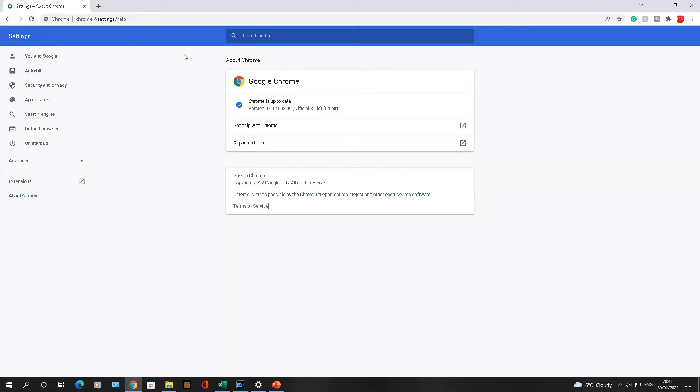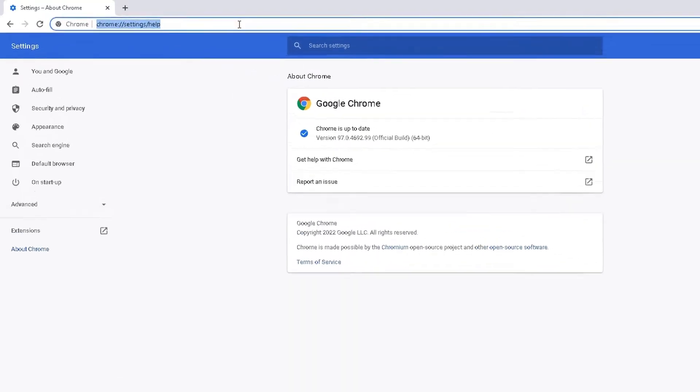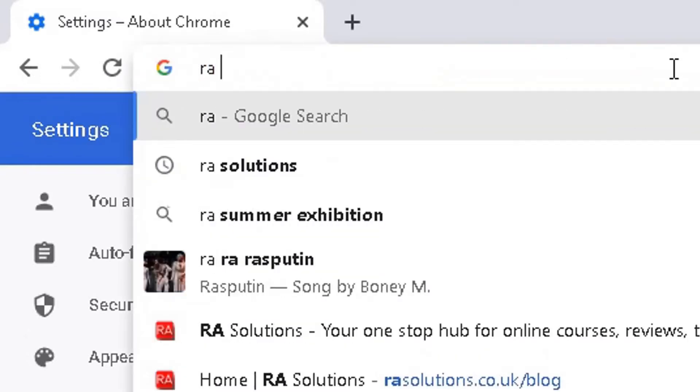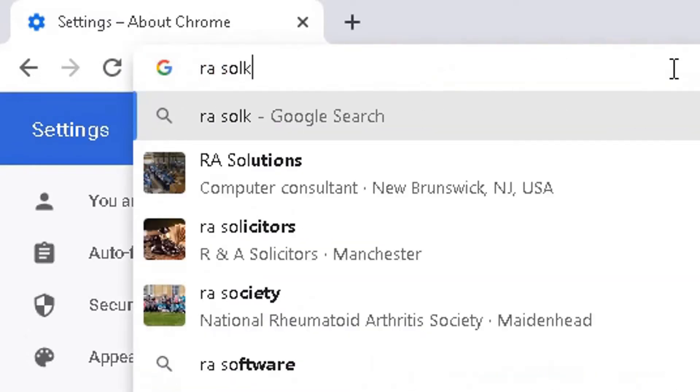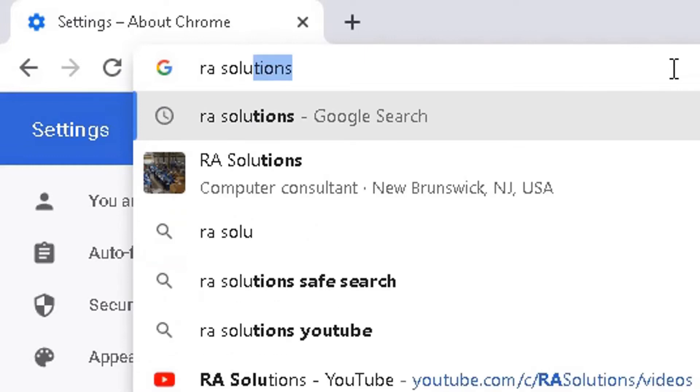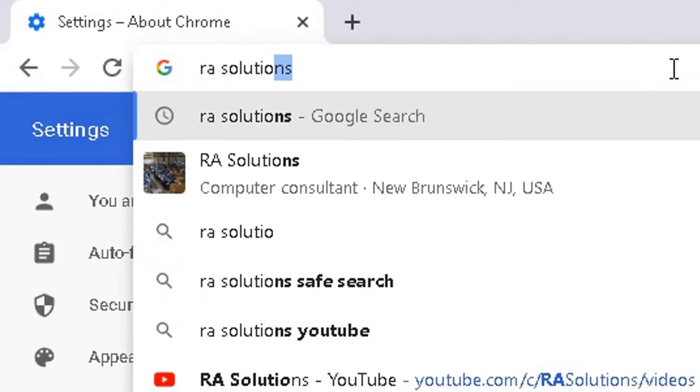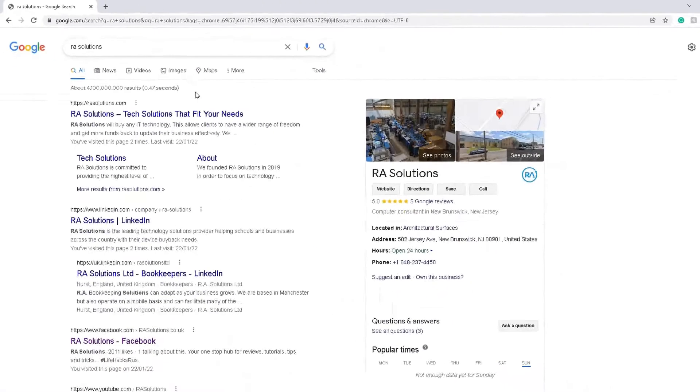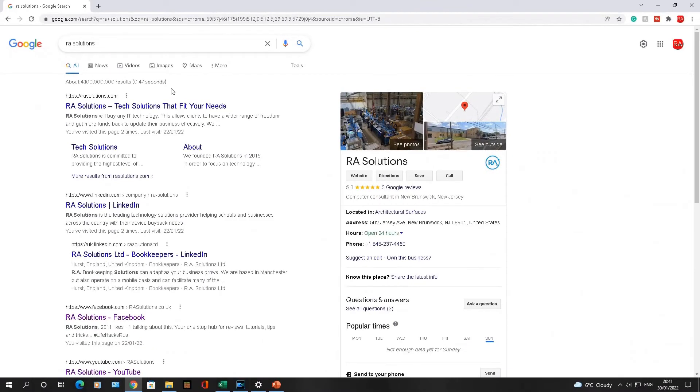So this is what we do. Anything you want to search for in the search bar at the top, in the URL search bar here, type in anything. So I'm going to type in the word RA Solutions. Type that in. Now that will bring the results page up here.